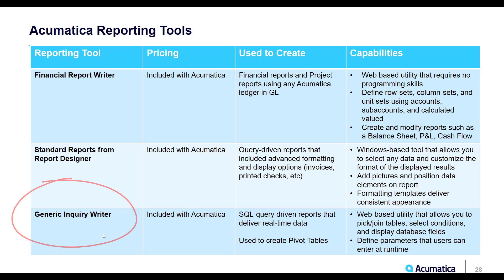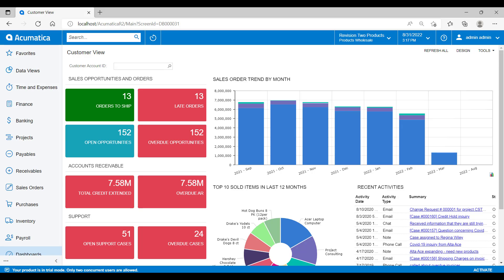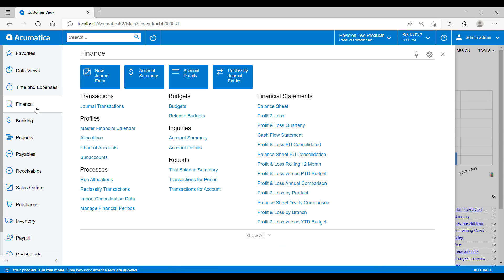Now there are hundreds of reports available within Acumatica, but for this demo we are just going to look at a few examples. Let's look at the Financial Report Writer first. The way that this type of report works is that we define the row sets, column sets, and then unit sets using accounts, subaccounts, and calculations. We then bring all of these parameters together to create the financial report.